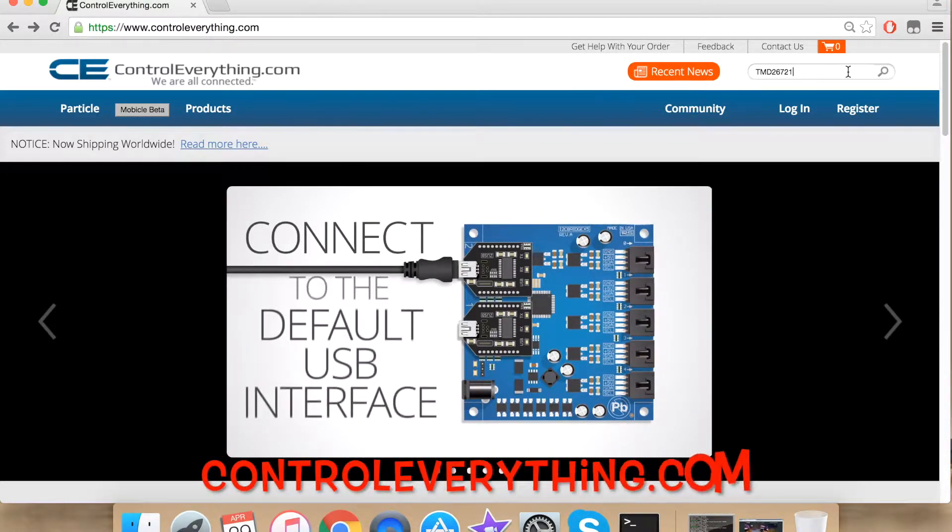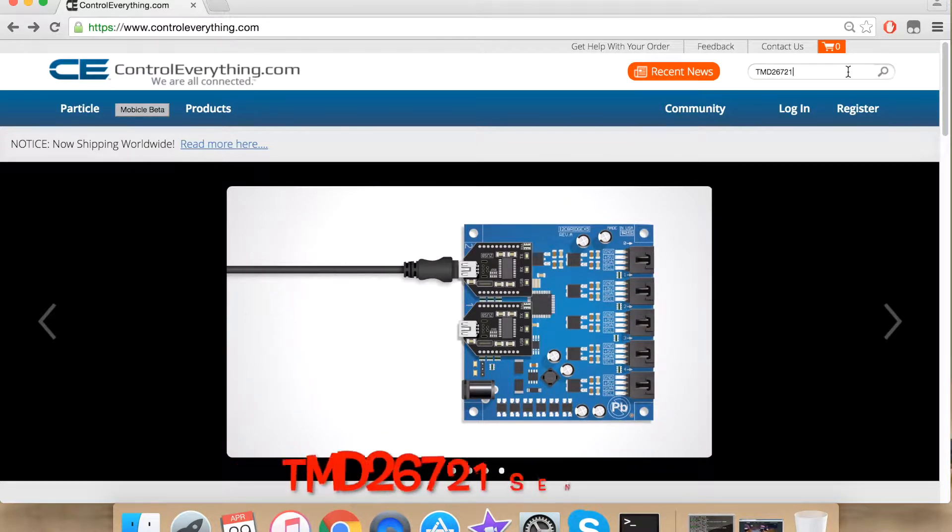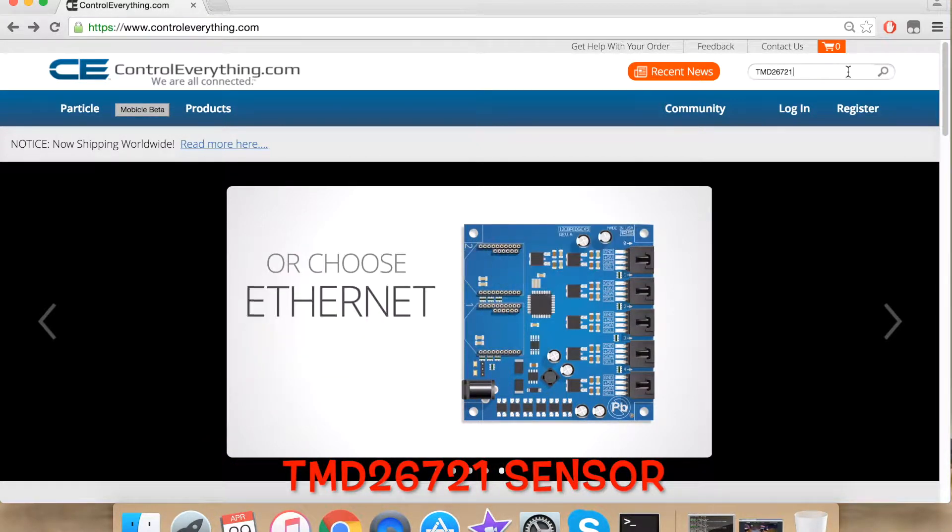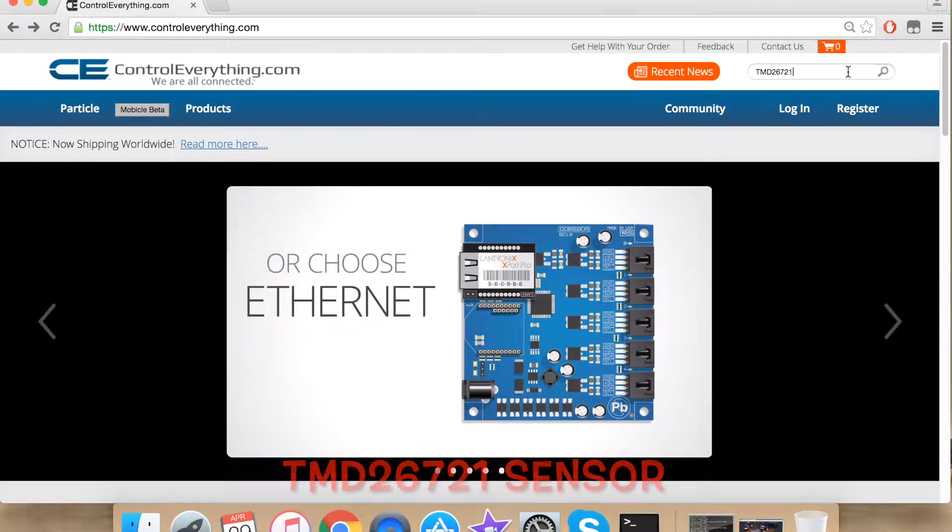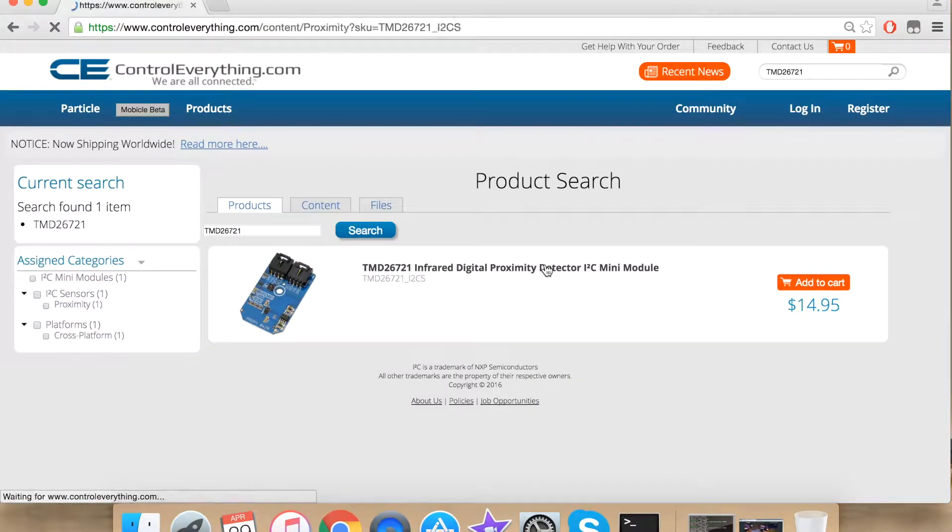First go to ControlEverything.com and search for TMD26721. This is the sensor we will be interfacing today. Click the subsequent link that follows.